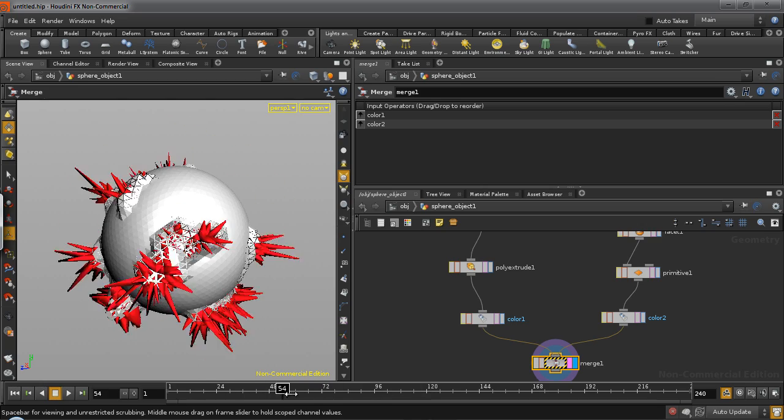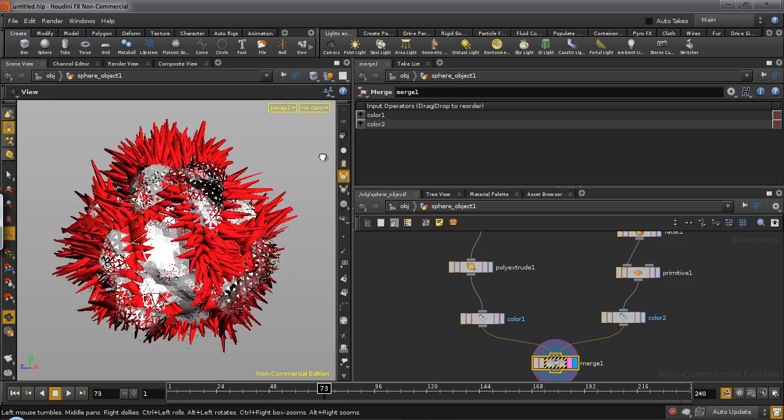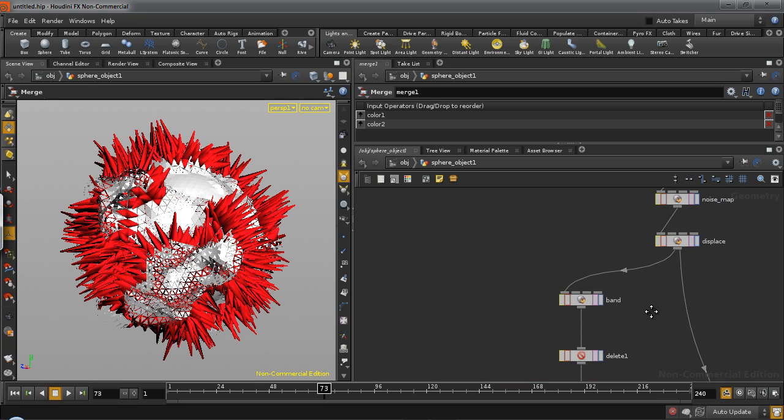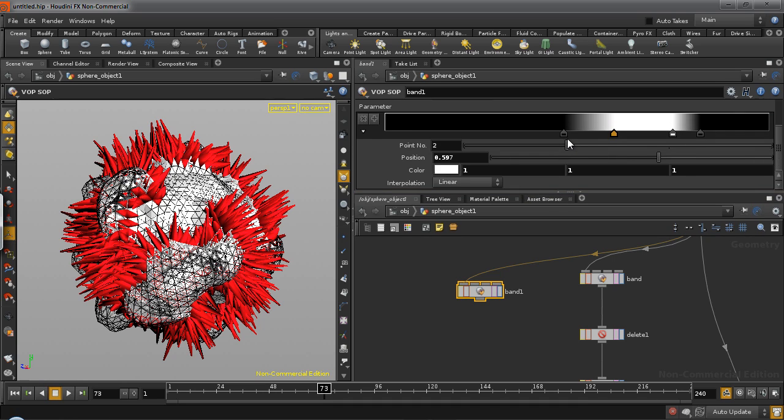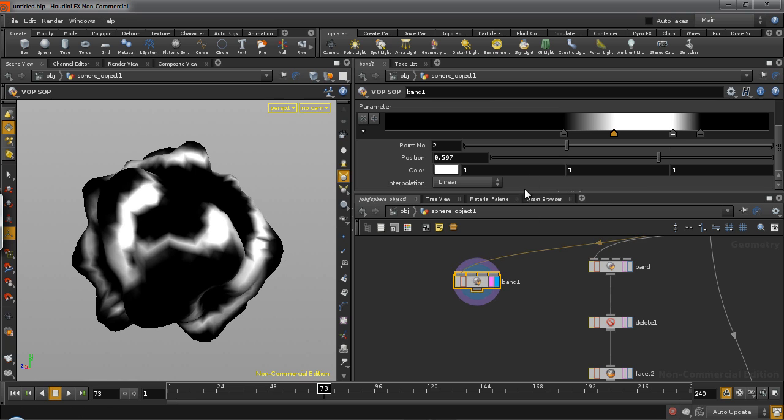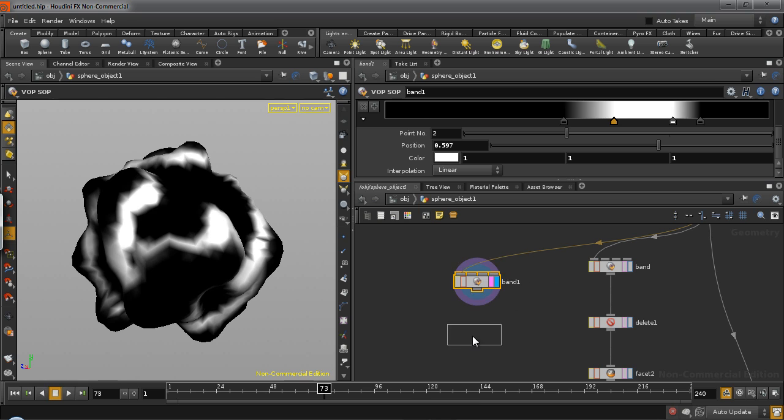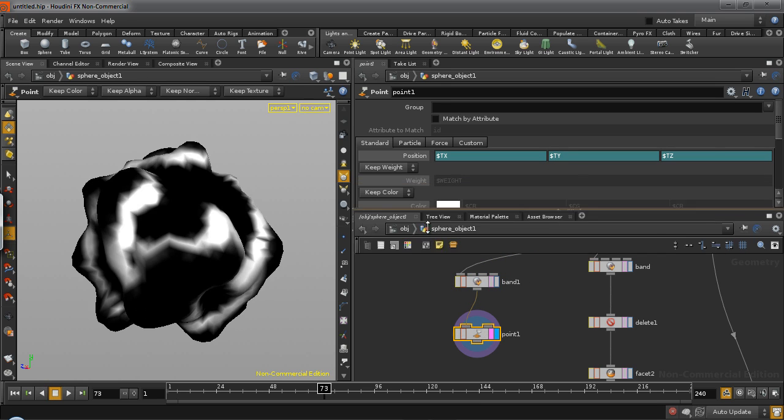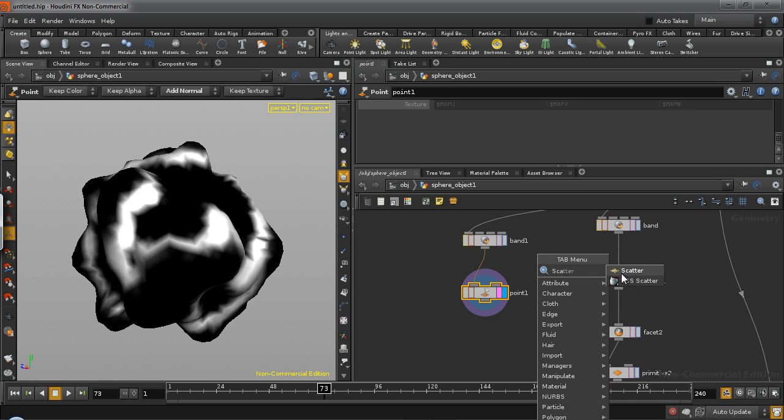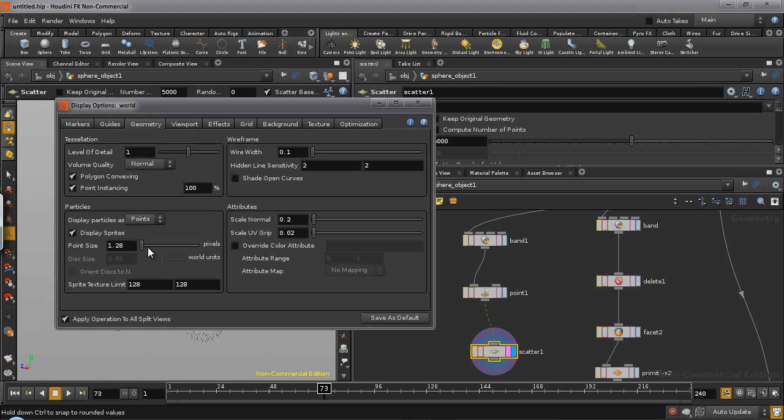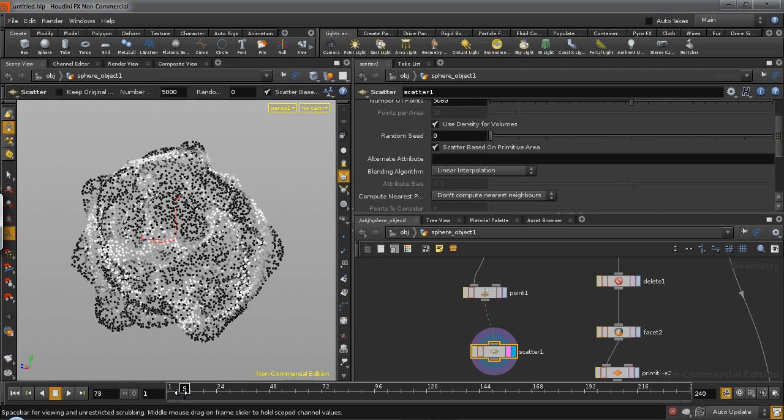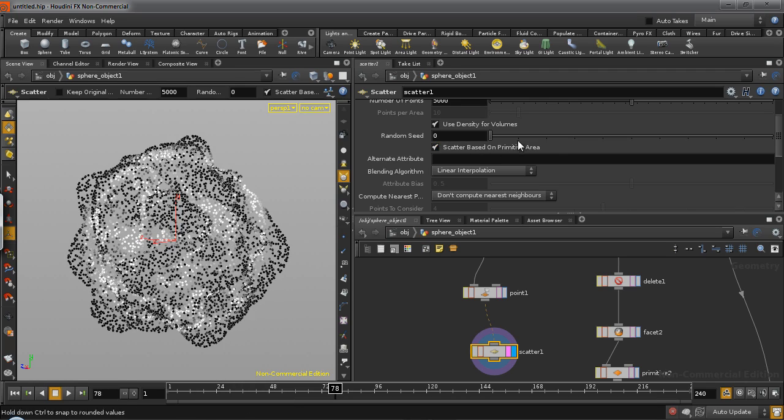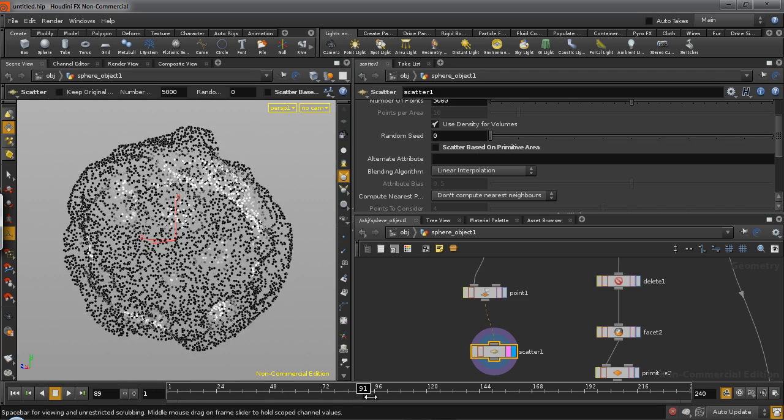Now the last thing we need to do is to create a series of crystals which sort of form along this. Now what I can do is I can just duplicate this. So I can have a secondary band which can be a little larger. And what I want to do is firstly create some normals. So my crystals will align to the sphere. So just add a point shop and do add normal. And then we are going to scatter some points on this. I'm just going to increase the display size so we can actually see the points.